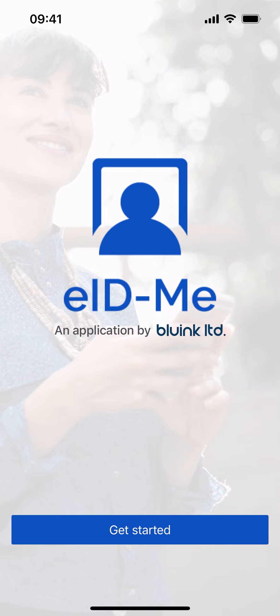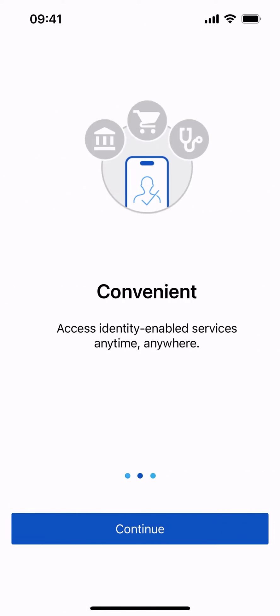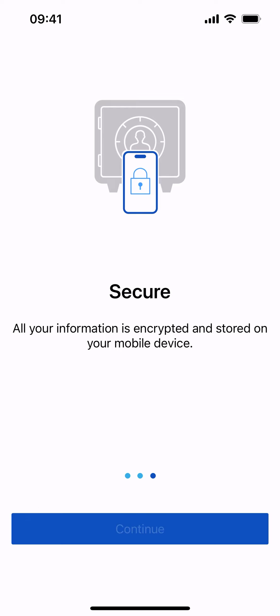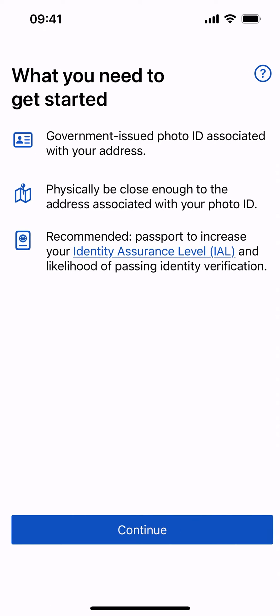eID.me, an identity verification and digital ID app that is private, convenient, and secure. Prepare the following to get started.